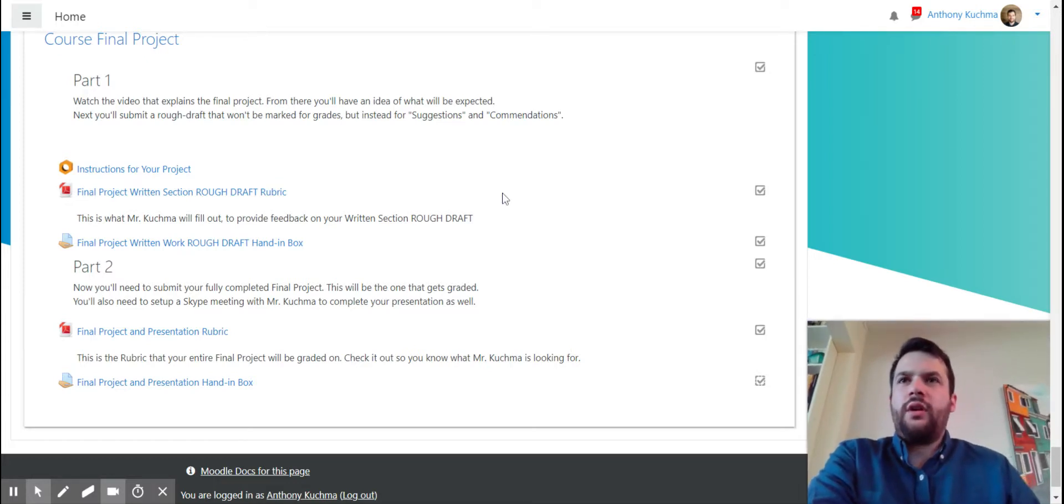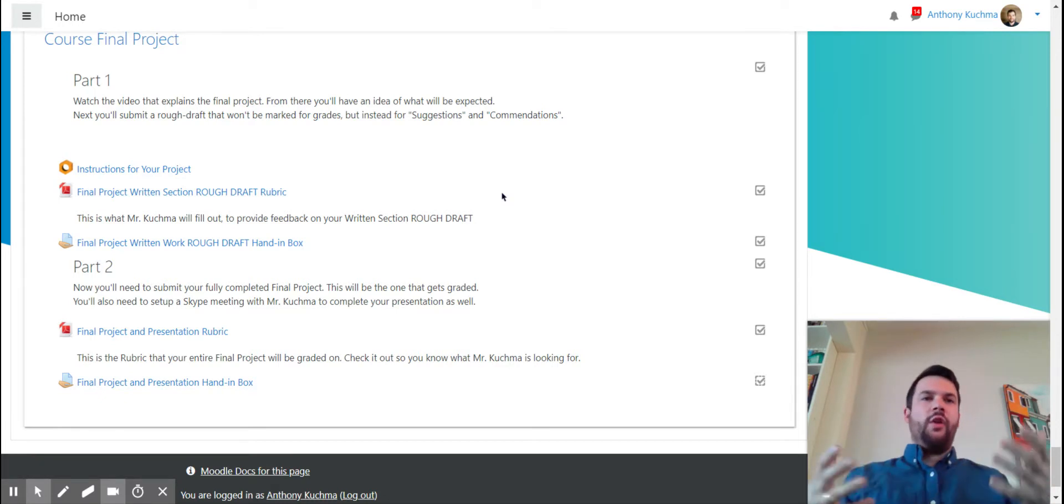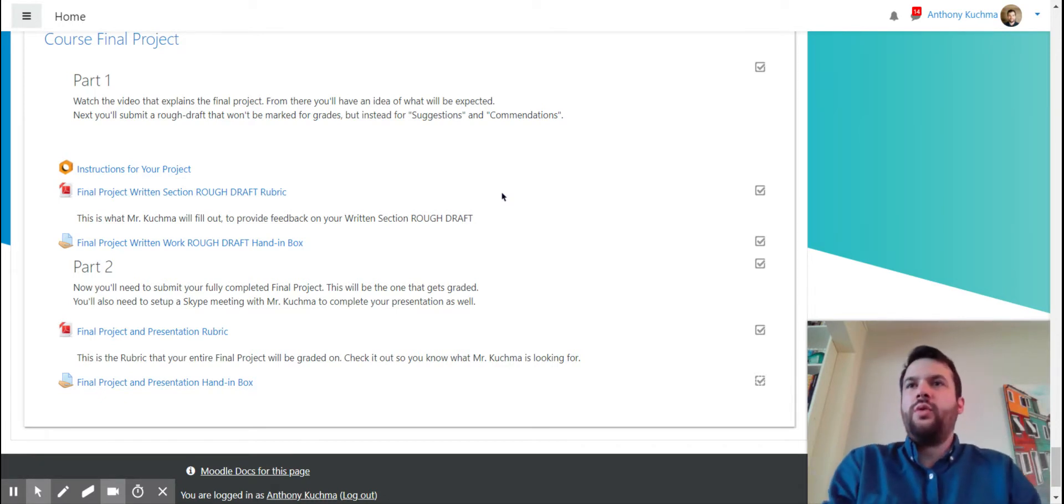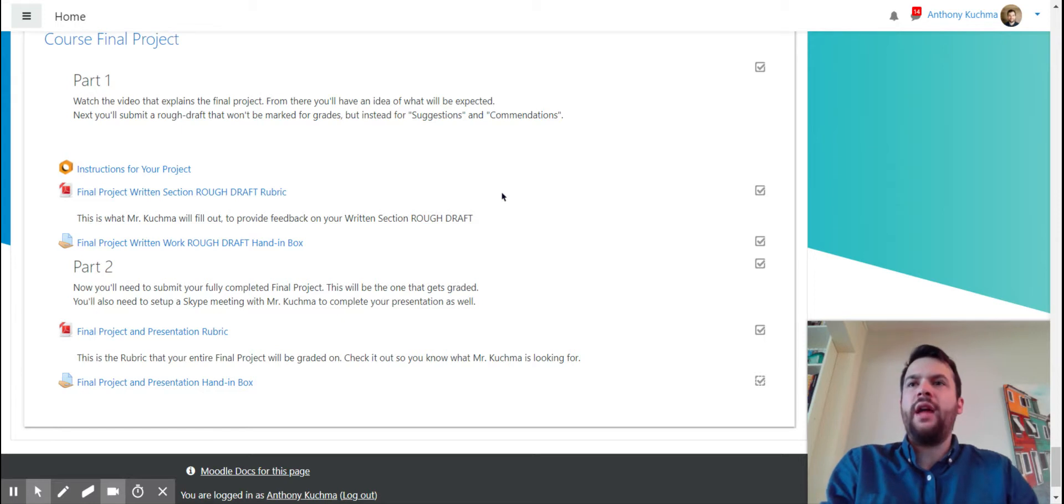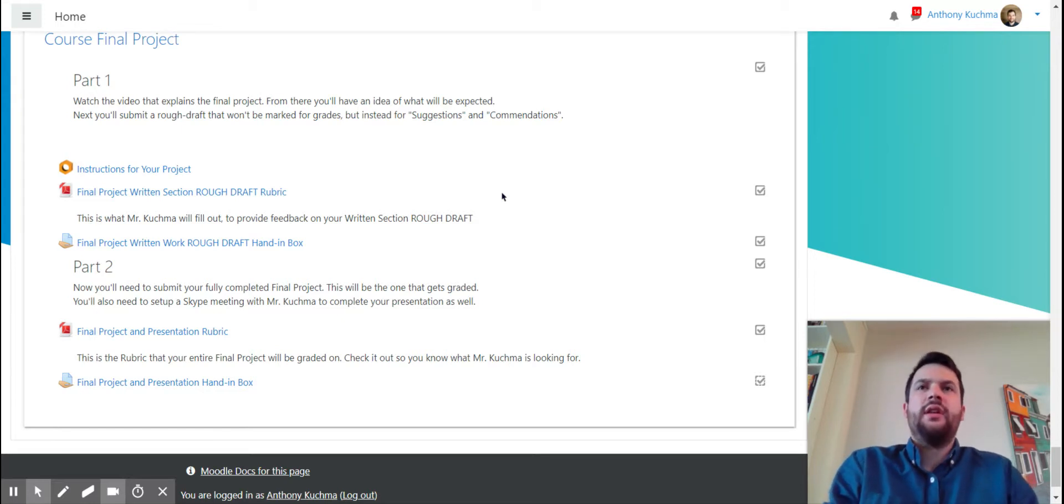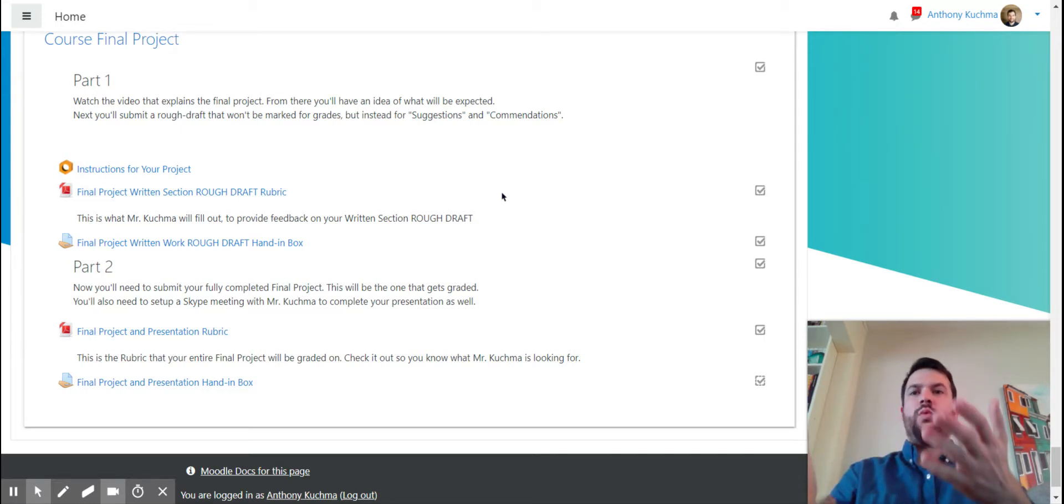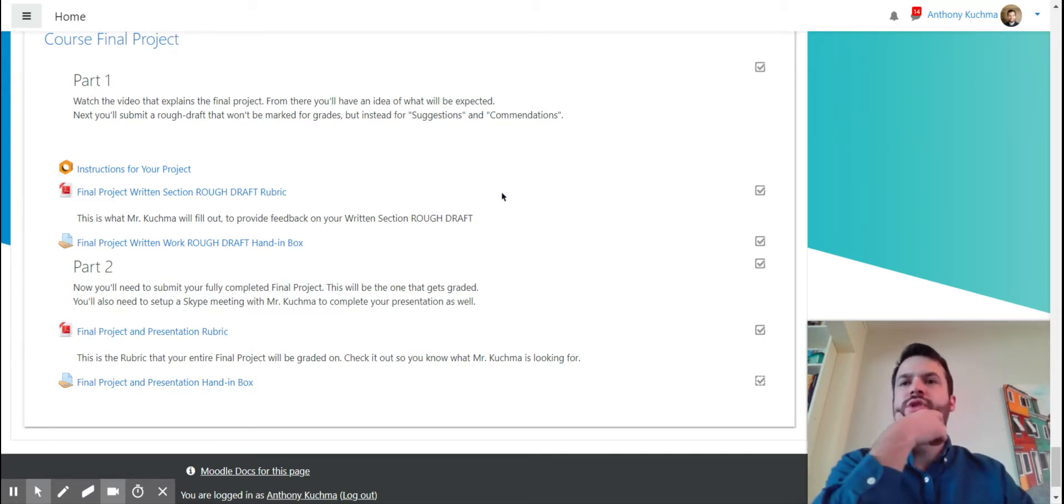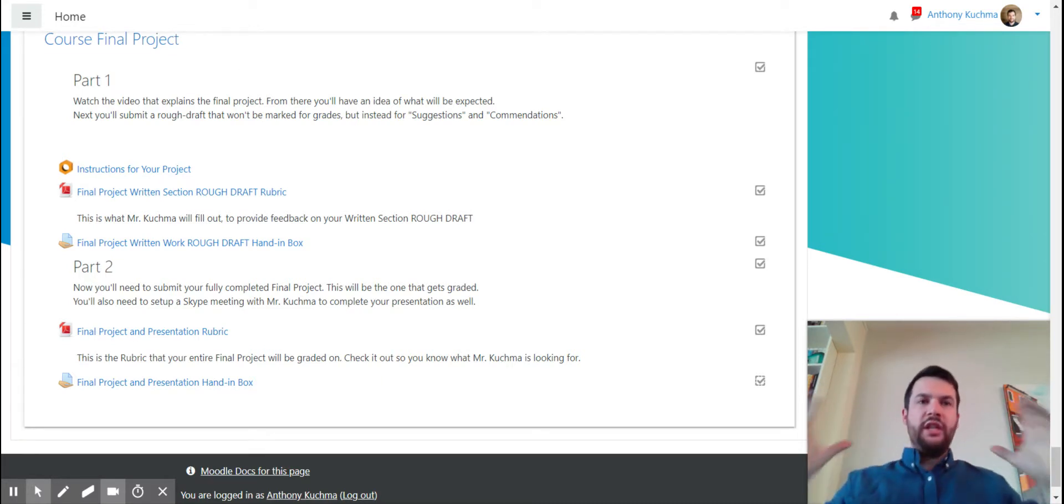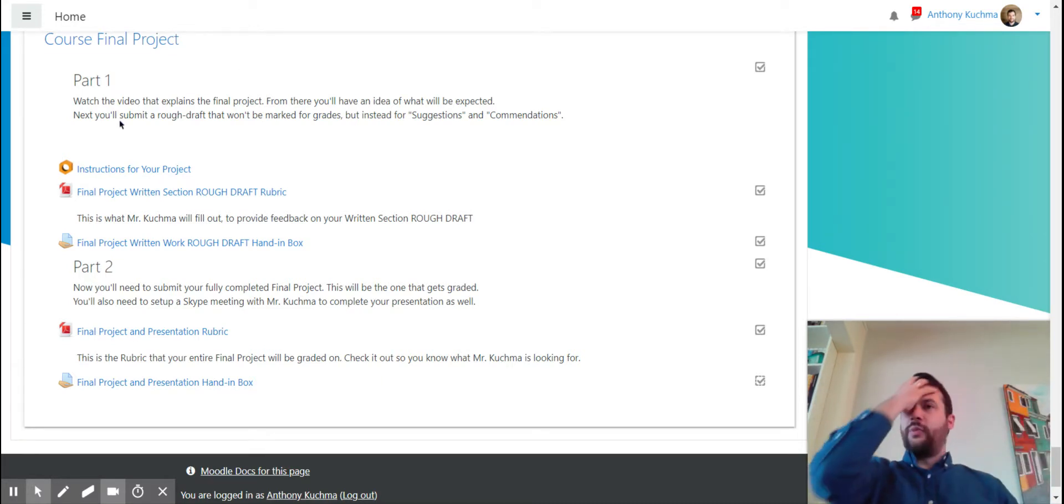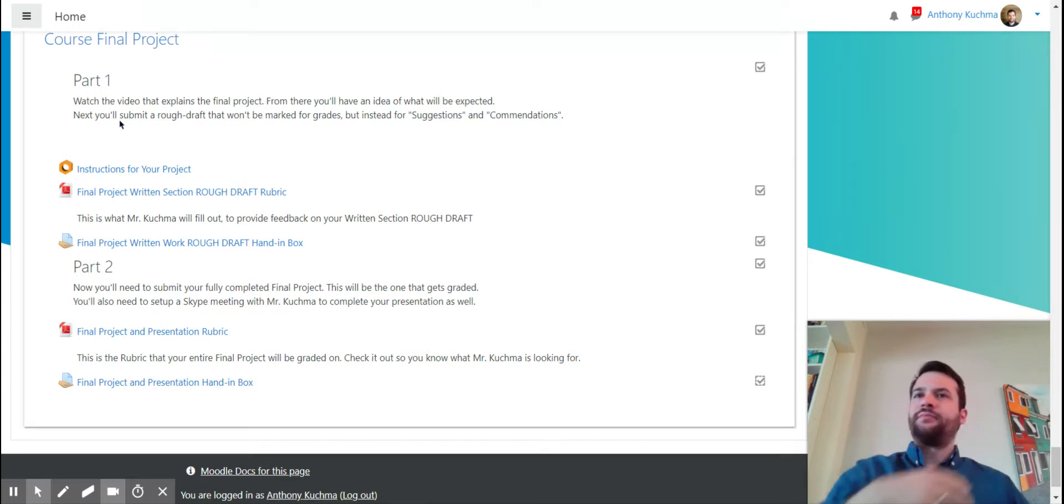Hey there and welcome to this follow-up to the instructions for your final project. I want to actually just show you guys how this is going to work. So when you do complete your final project, the written section, what you're going to do is you're going to submit that as a rough draft.